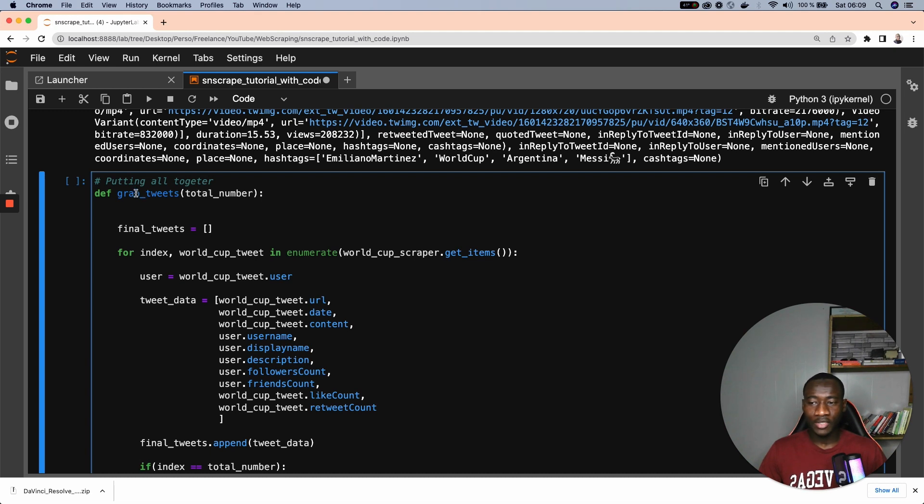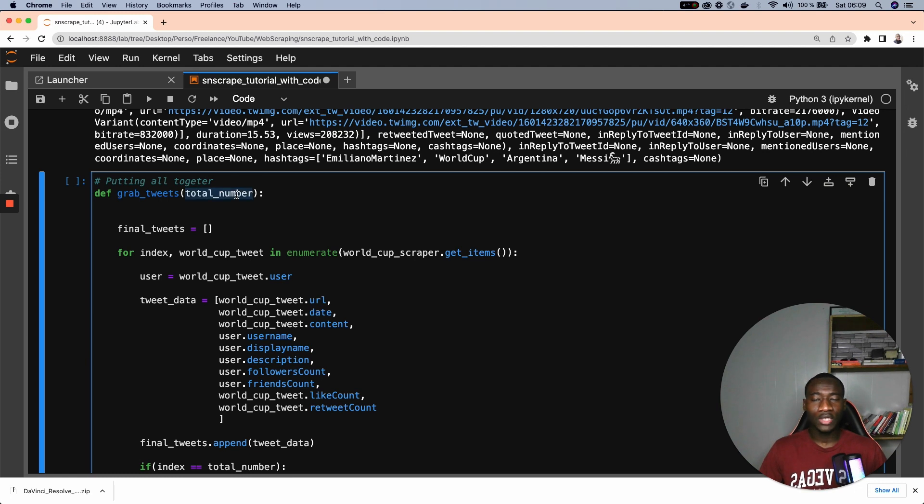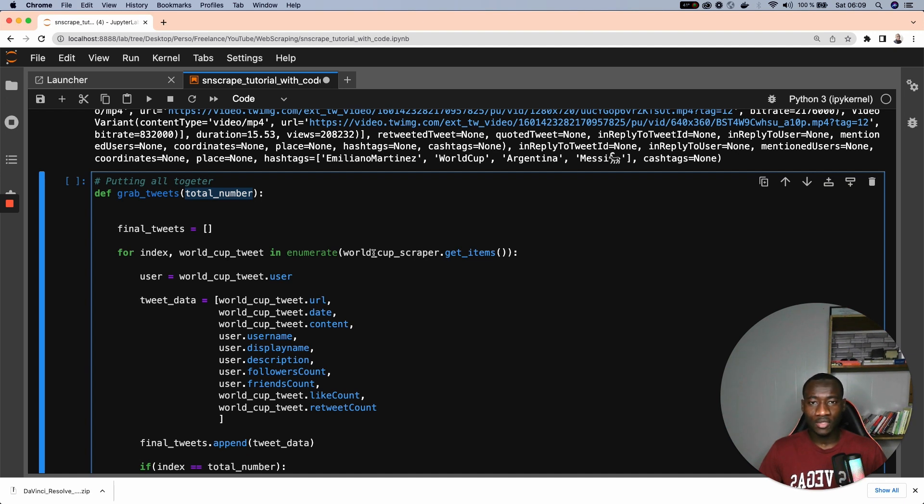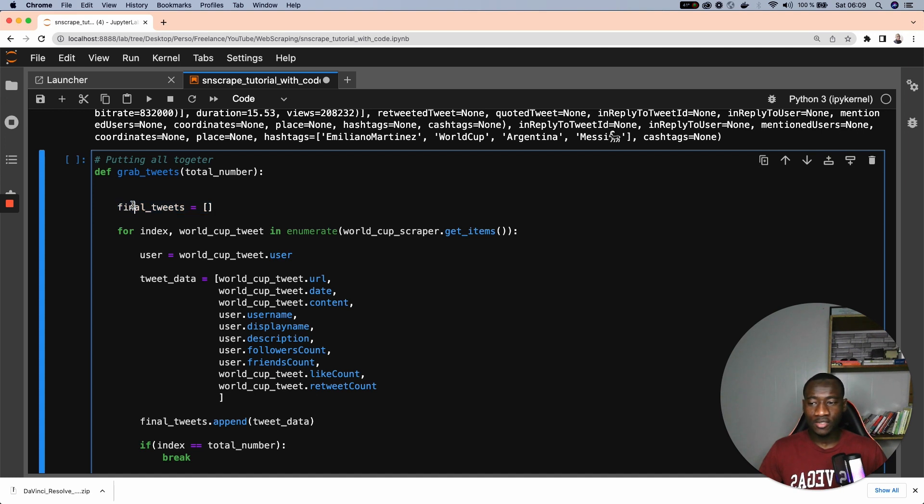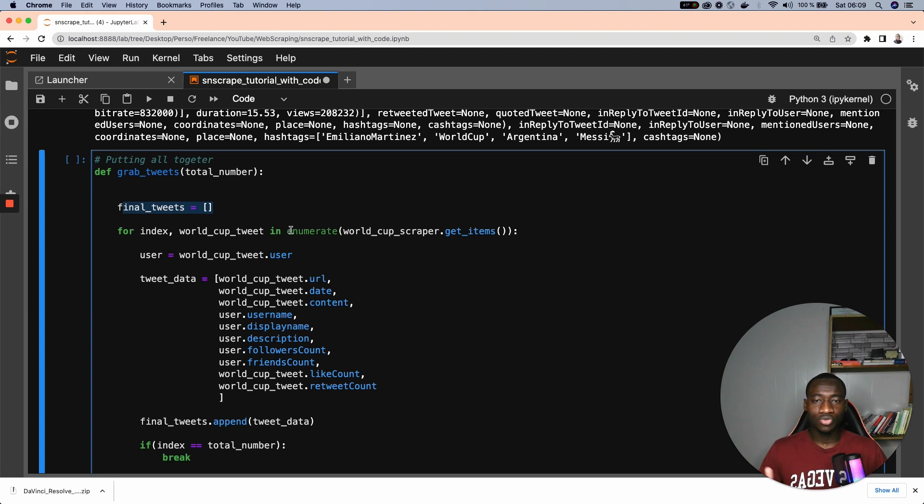So first of all, I create this function called grab tweets, and it takes into parameter the total number of tweets that we want to collect. Like I said, we can get more than millions of tweets from this library. And what I do here is instantiate a final tweet, which is an empty list. Every time we collect a new tweet, we store this in this final tweet.